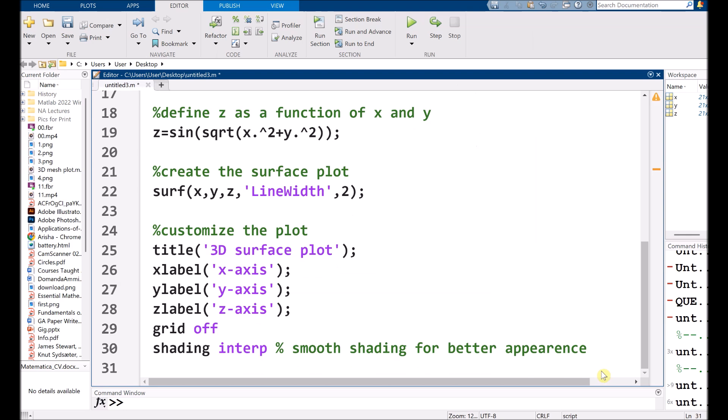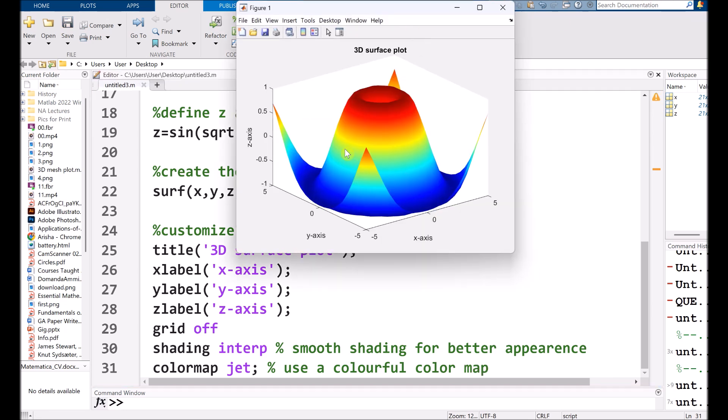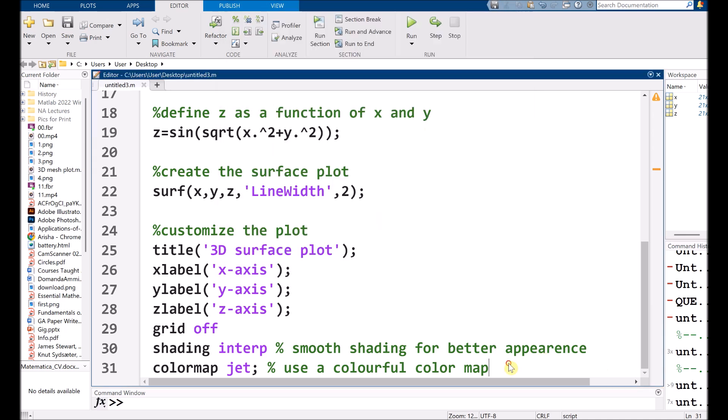If you want more customization, I am using a colormap jet. That basically uses a colorful color map. So if I run it, see that we have more colors that is red, green, blue, yellow, dark blue, like this.